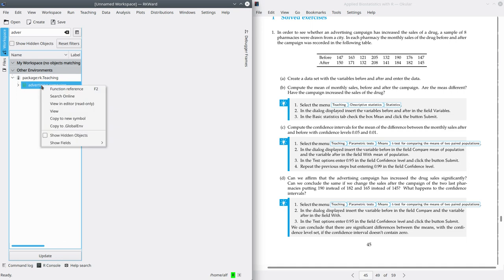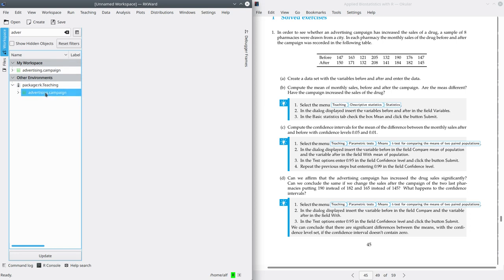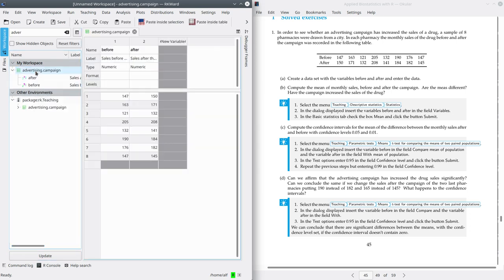We are going to make a copy to my workspace. Right click, copy to Global AMP. Now you can open this dataset and you will see that it contains two variables: before, sales before, and after, sales after the campaign.